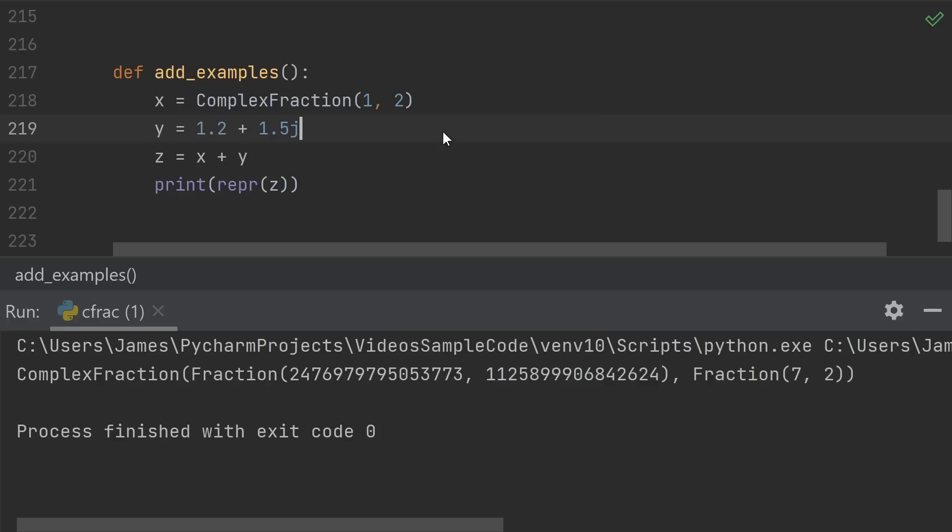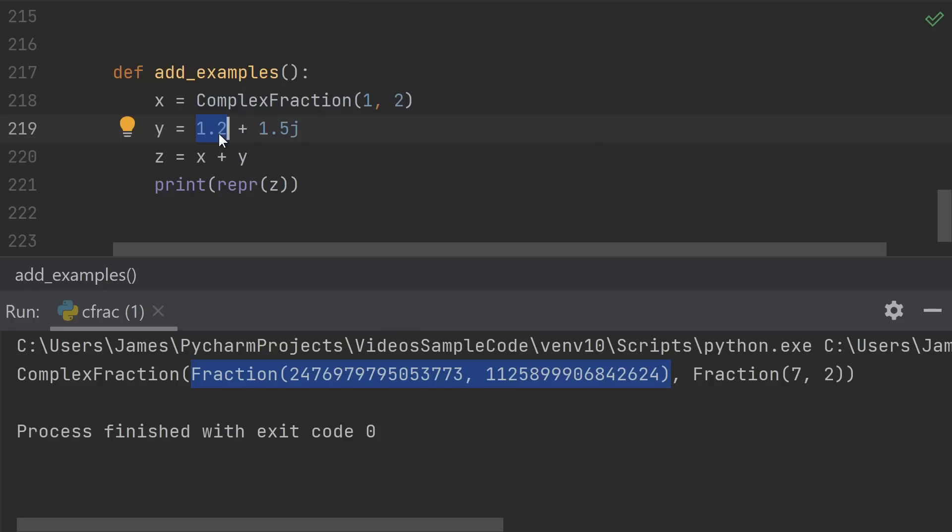But if you add a complex fraction to, say, a built-in complex type, then you might get an unexpected answer. What happened here is this 1.2 got converted into this crazy ratio of integers.